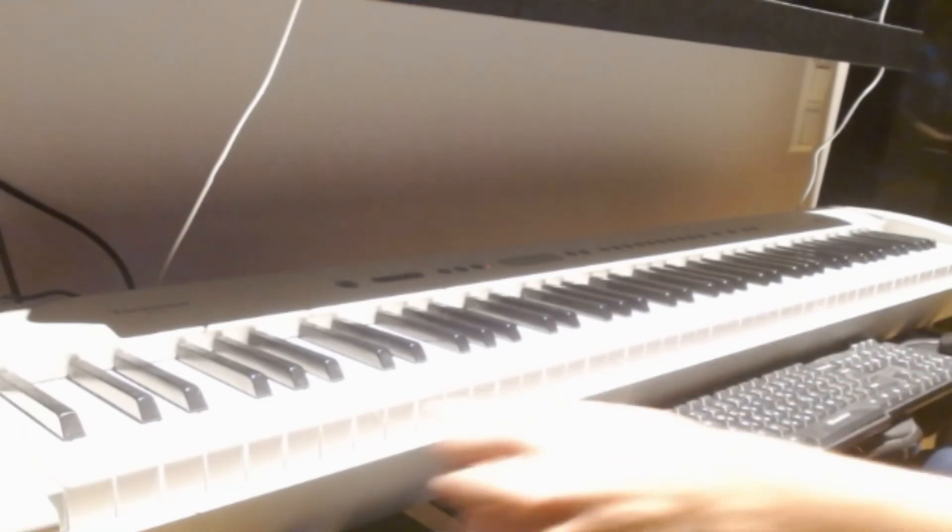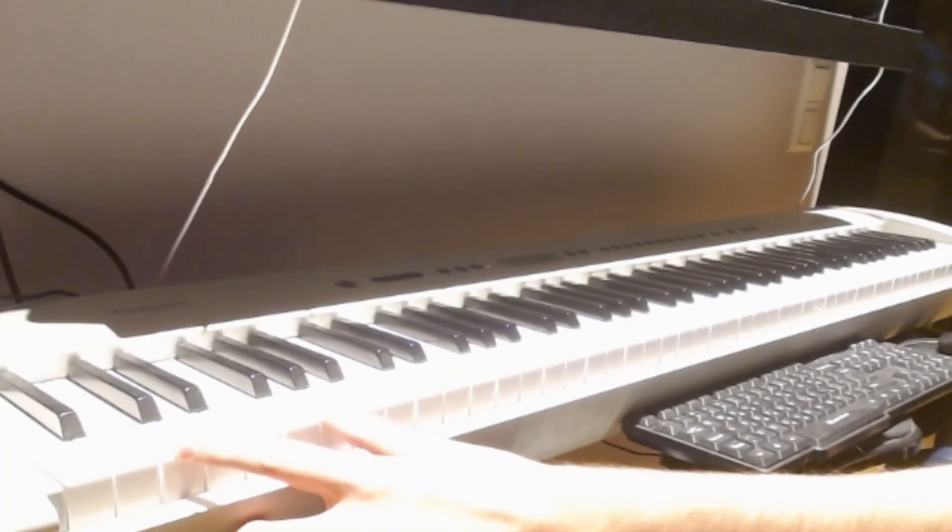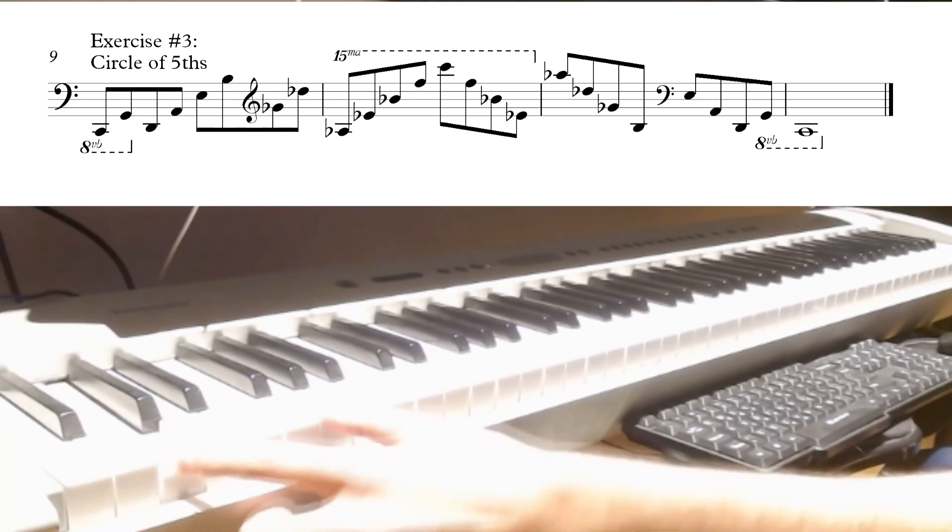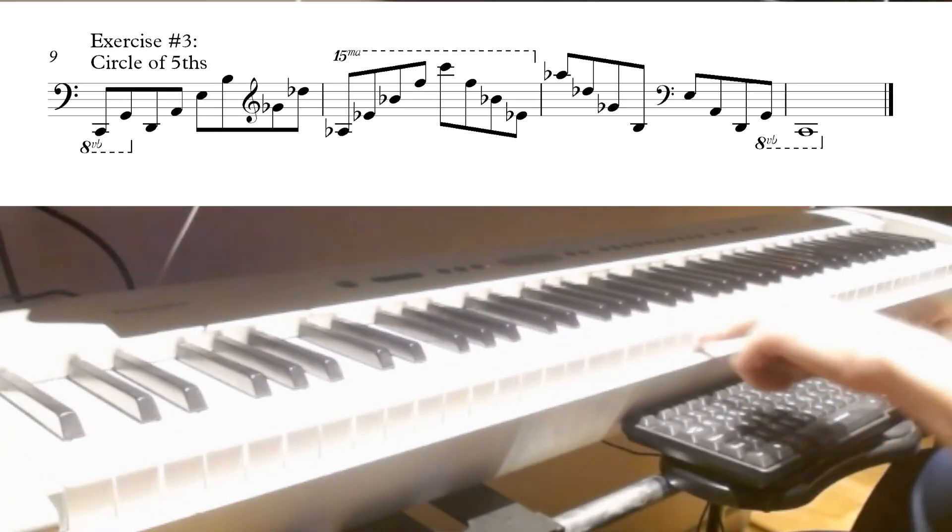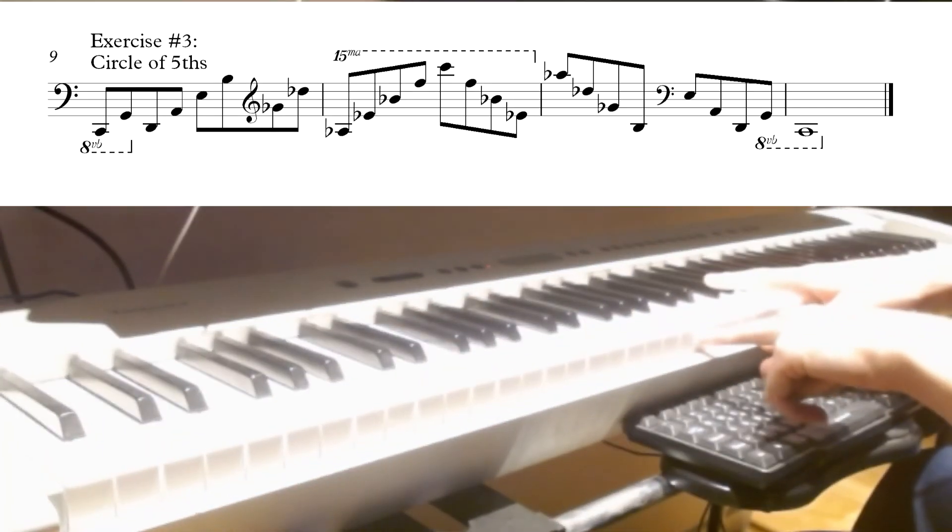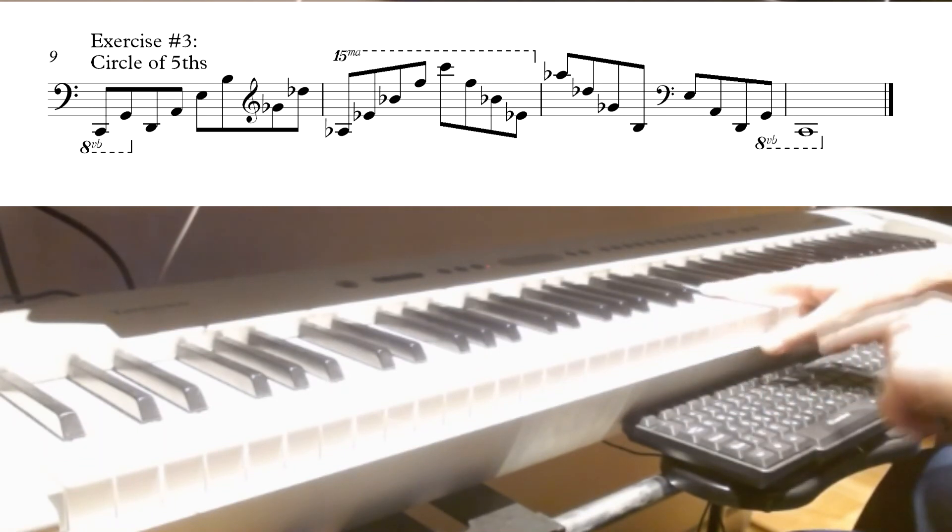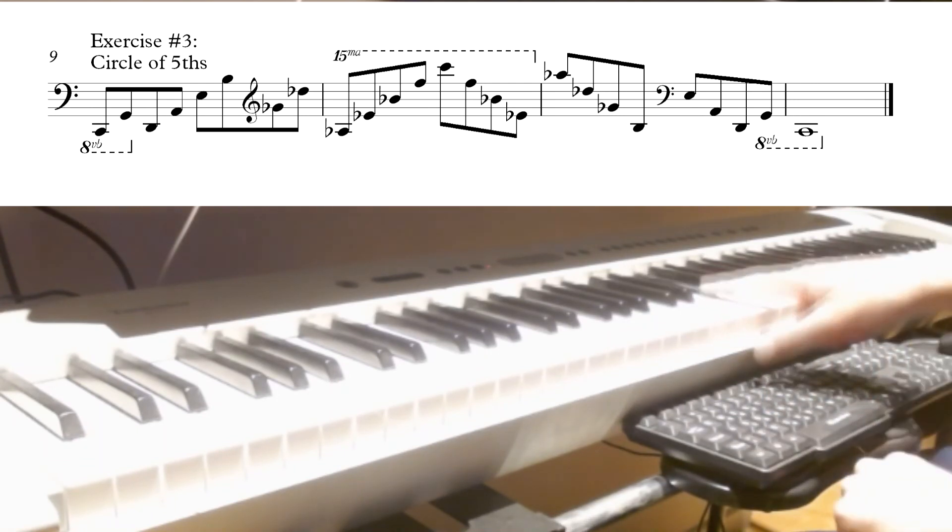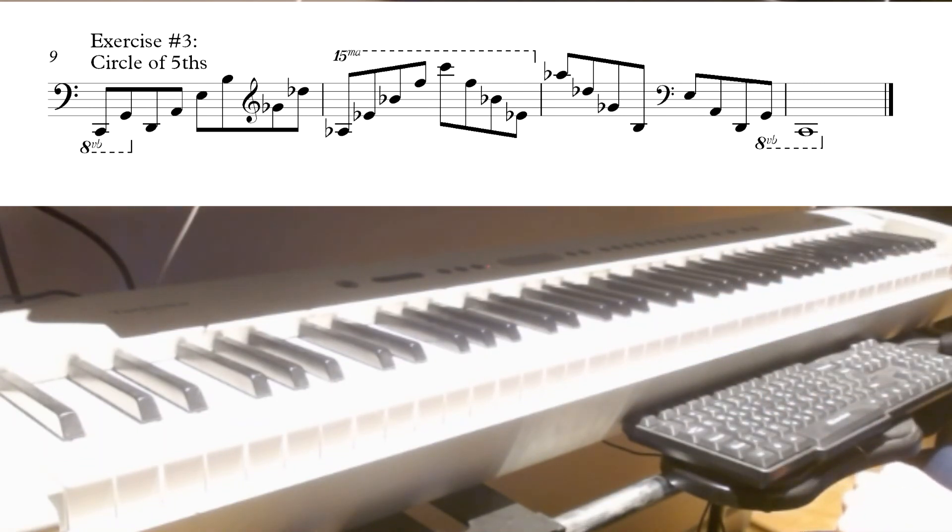Actually, I also recommend that you do these note sequences. C, G, D, A, E, B. Here I would say G-flat and use flats: G-flat, D-flat, A-flat, E-flat, B-flat, F, C.